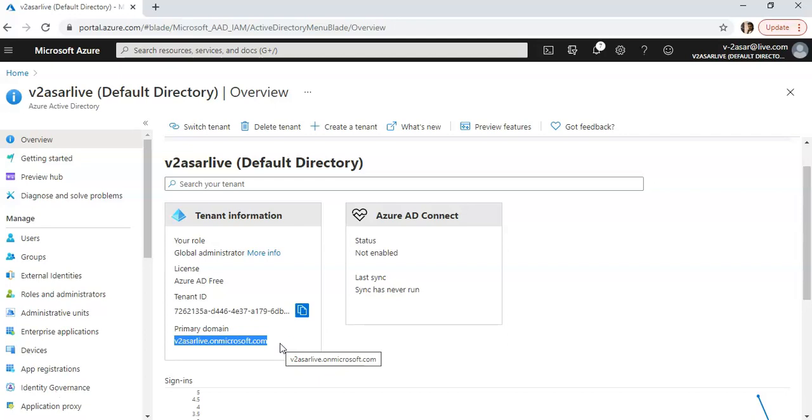When you sign up for a service like Office 365, which uses Azure AD in the same way Exchange Server uses Active Directory, you can immediately start using services like Exchange Online and Skype with the default Azure AD tenant domain.